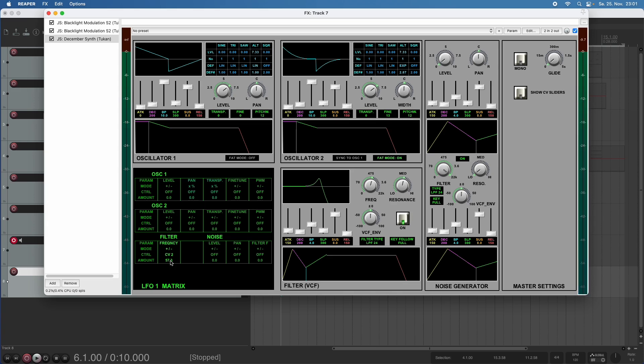And of course, there's not only blacklight modulation. We saw these Reaper internal LFOs before. You can modulate from audio sources and you can modulate from third party plug-ins, such as ShaperBox or other free JS plugins, which output automation data. So this gives us a lot of freedom.